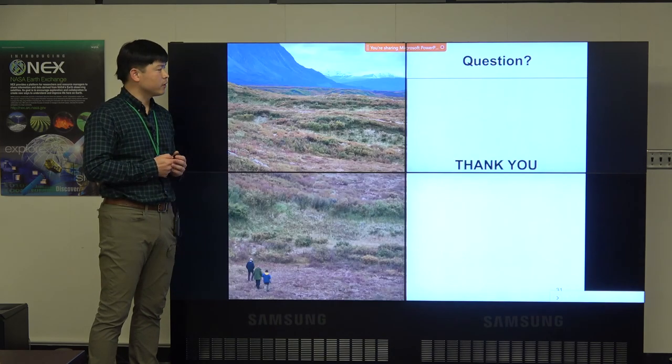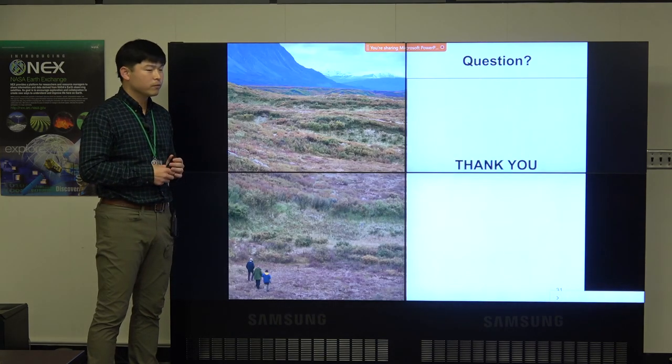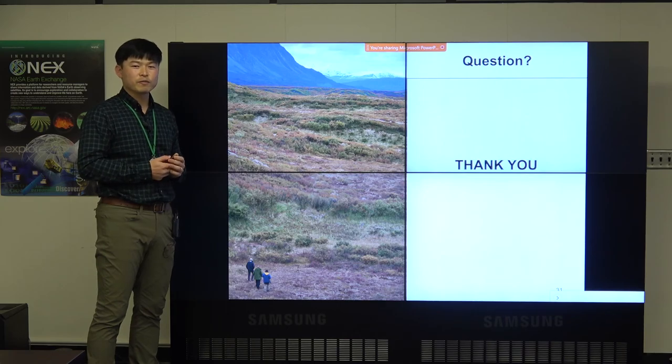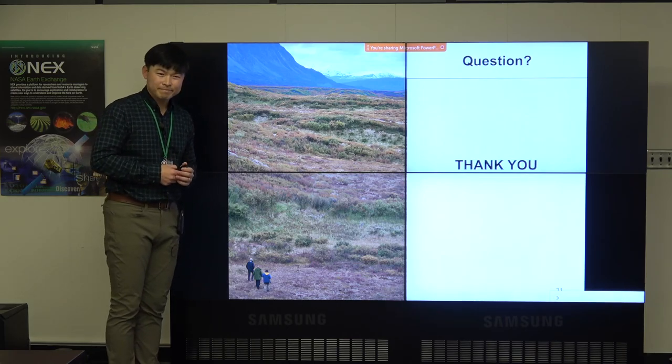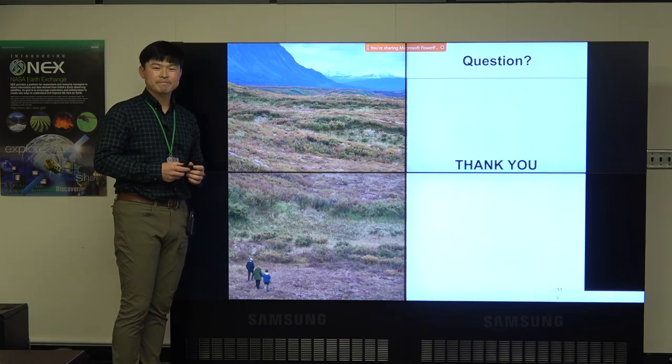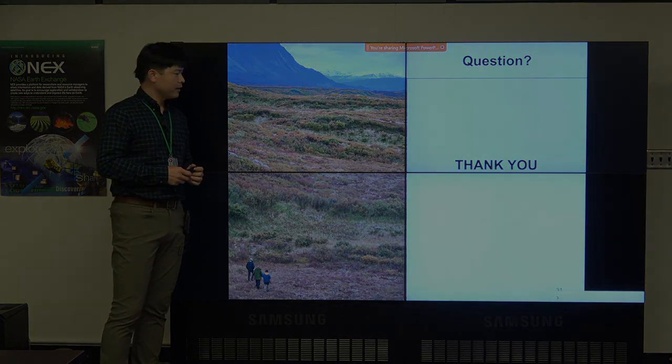This is what I have prepared. Thank you so much.